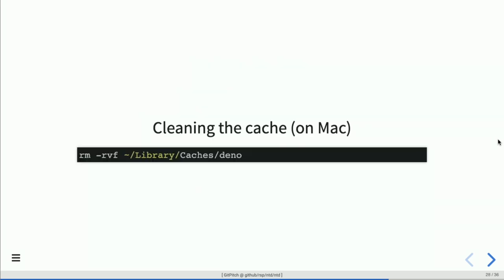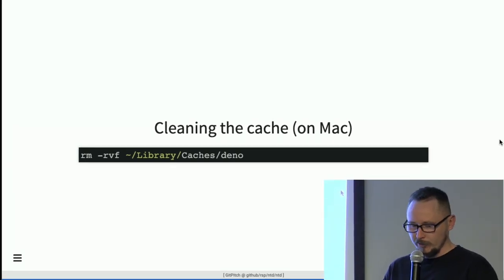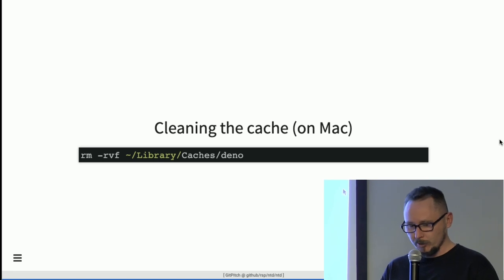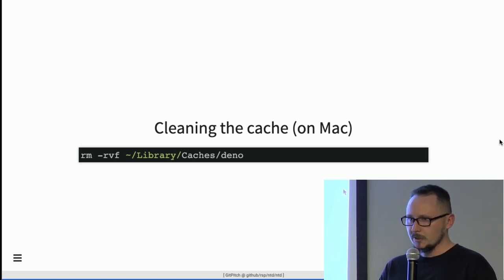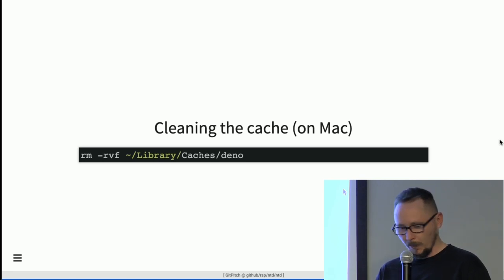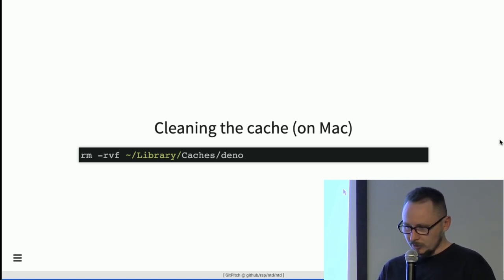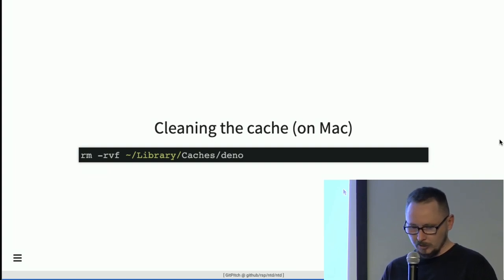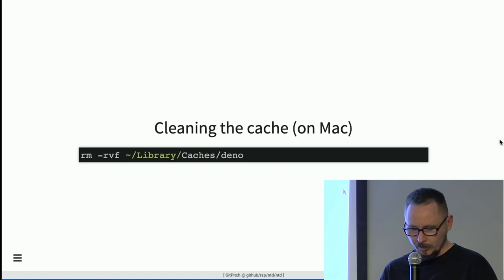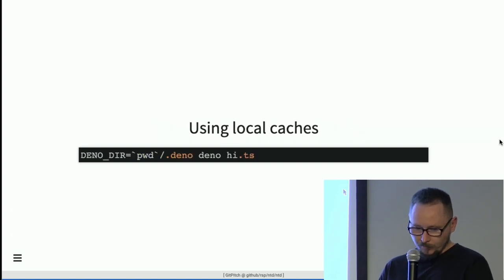Something to keep in mind: wherever you import or run a script downloaded from the web, Deno downloads it just once and caches it. It also uses TypeScript to transpile it to JavaScript, then it is cached and never downloaded again unless you explicitly clear the cache. This is where the cache is stored, for example on Mac. You can also use a local cache using the DENO_DIR environment variable to point to a local directory.